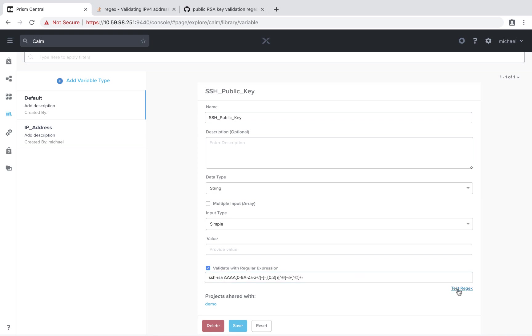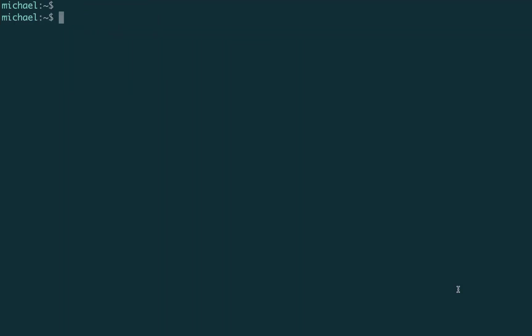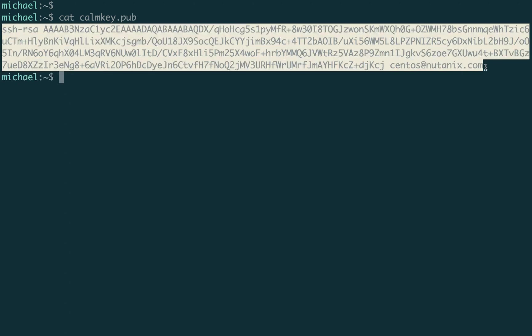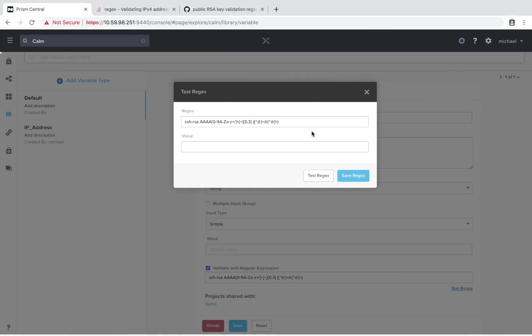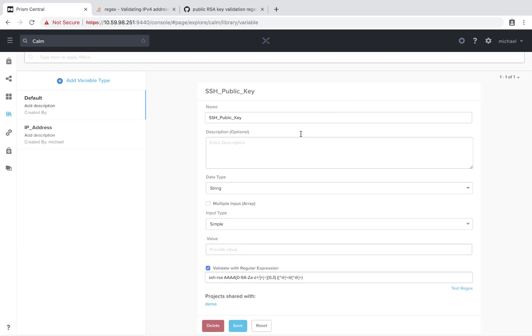So we will go ahead and select that. And again, let's test this regex out. So in this instance, let me go ahead and cat out a common Calm key that I use. And we see that it's valid. Now, for some reason, we had a typo, or it wasn't a valid key, we again, see that it's not matched. So the regex looks good.